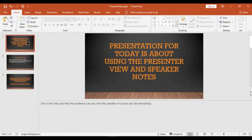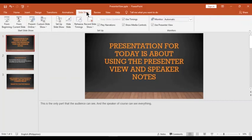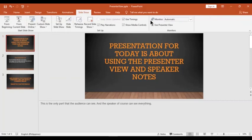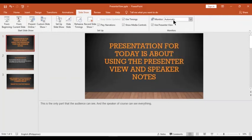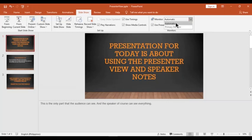Now let's open the presenter view. Just click the slideshow. At the right side of your screen, you can see the use presenter view. Click it, and then set it to automatic for your monitor settings.